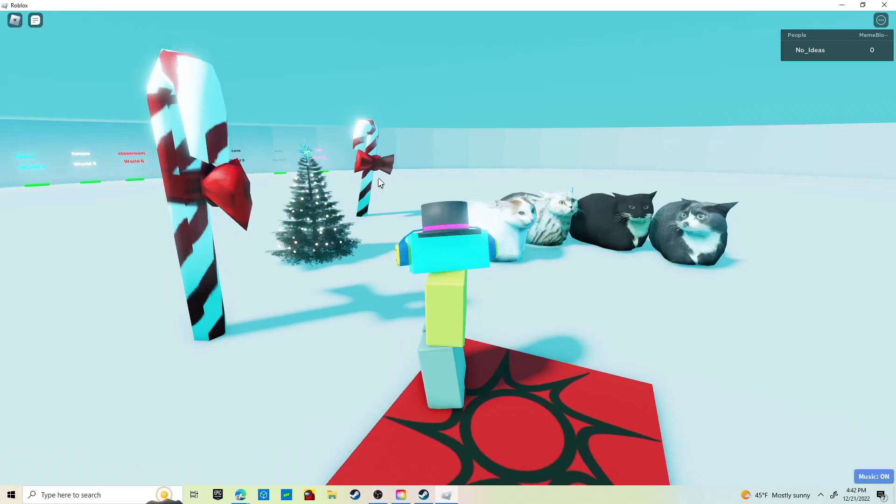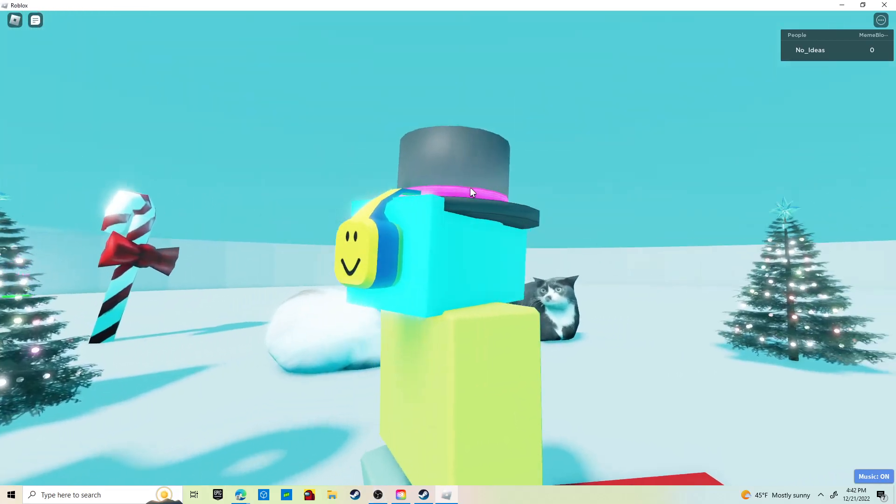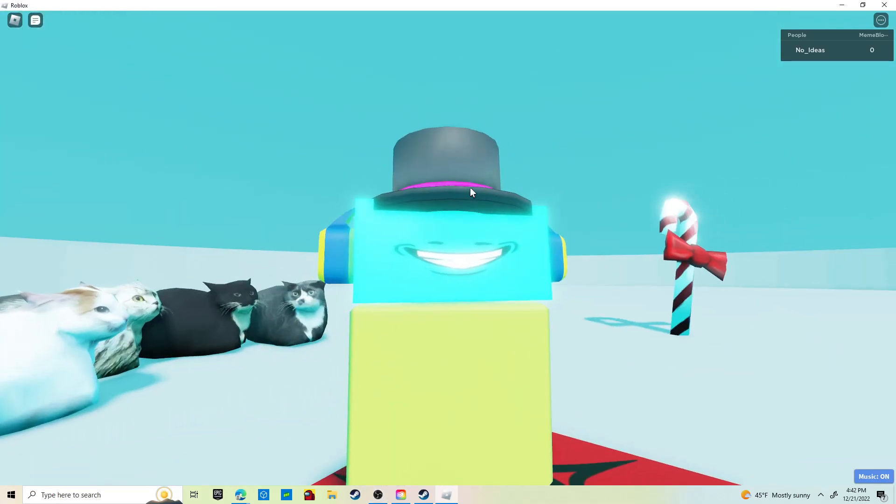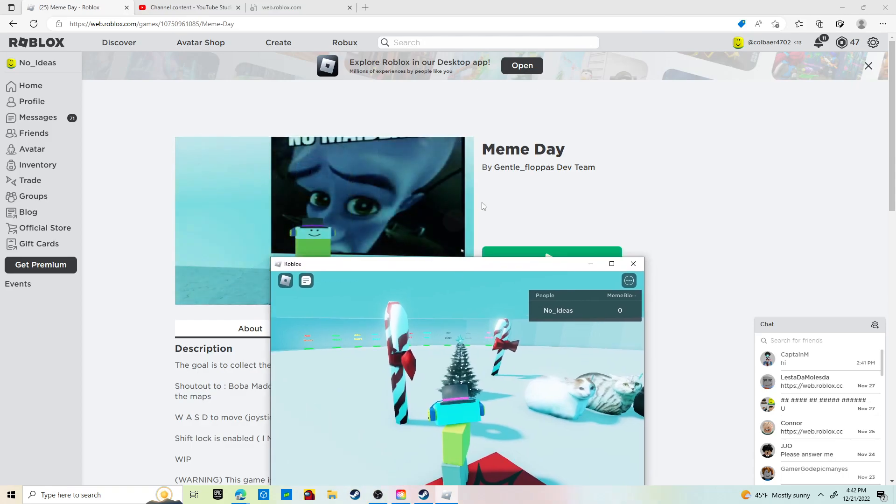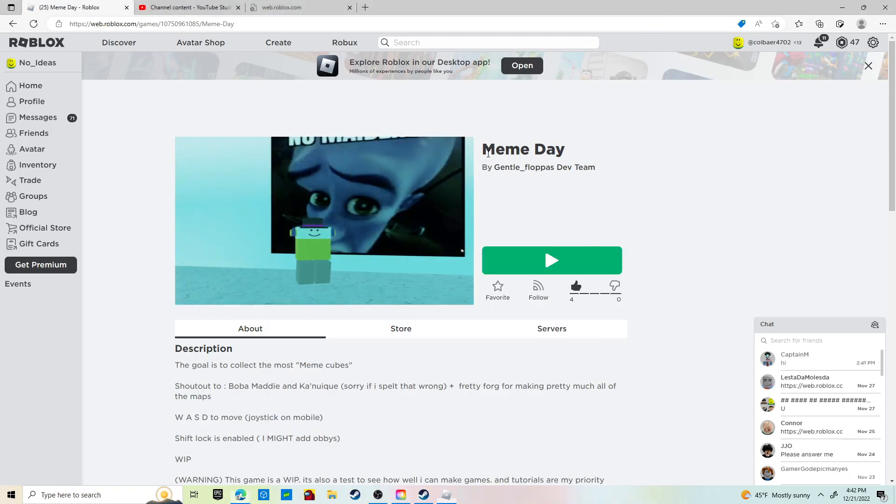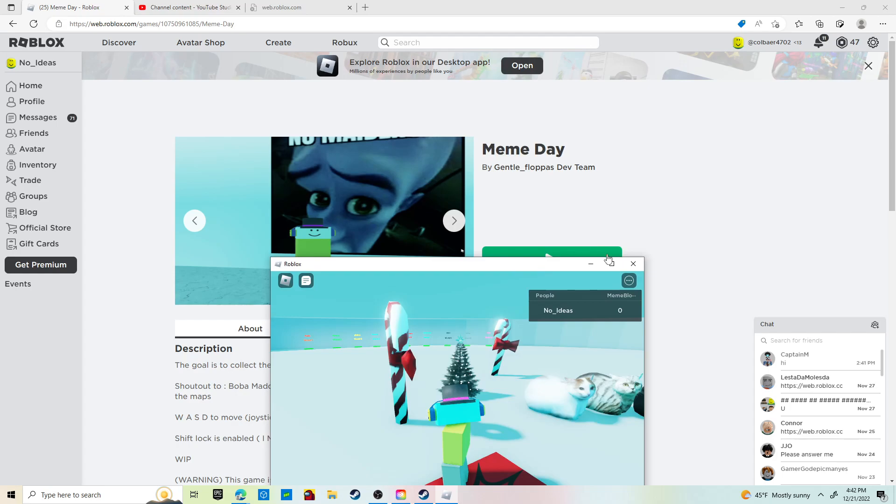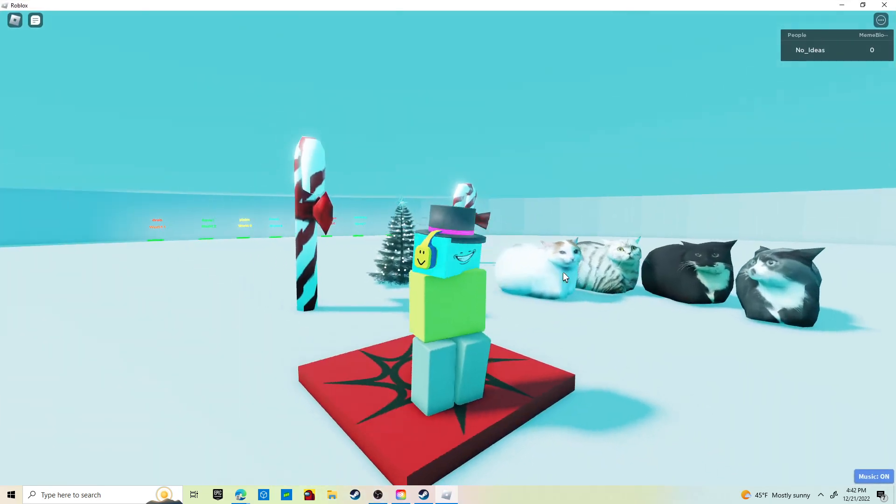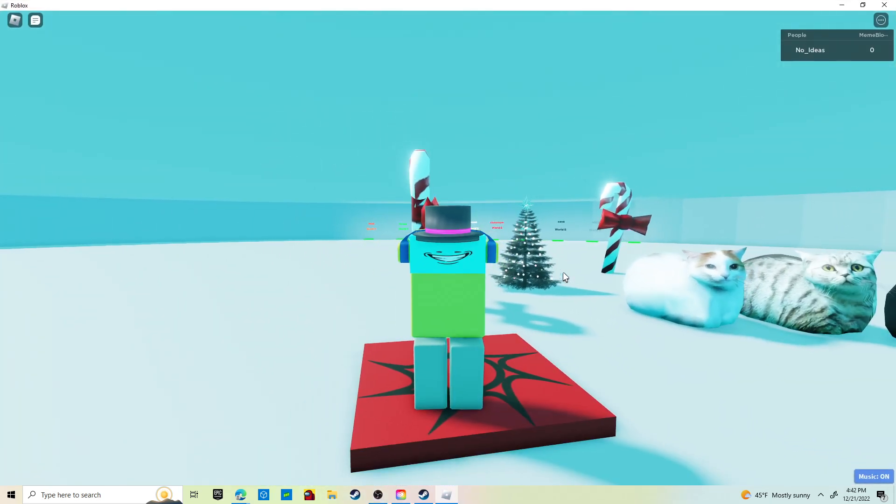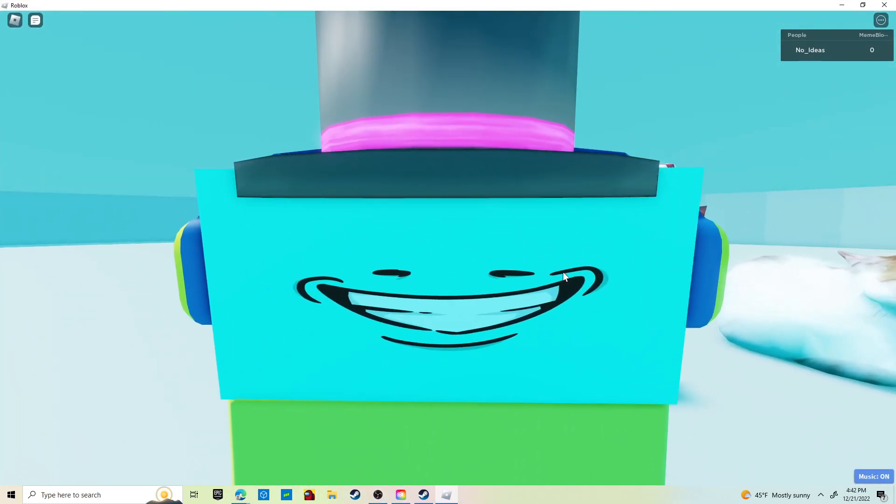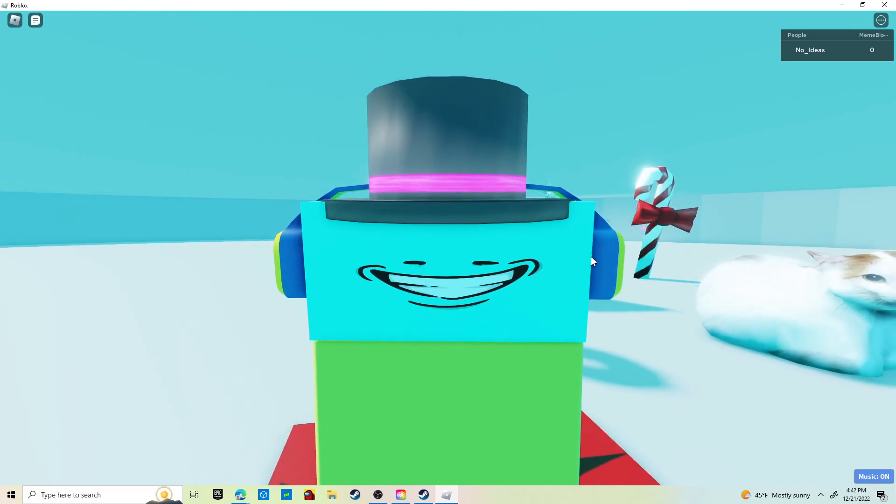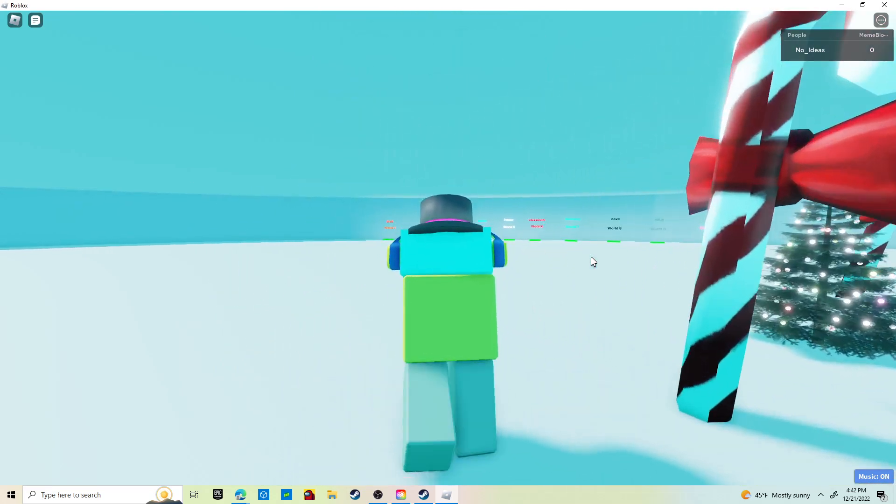Hello guys, this is a tutorial for a game my friend made called Meme Day. This is how you get every meme. There's like no way someone will actually be trying to search up a tutorial for this.